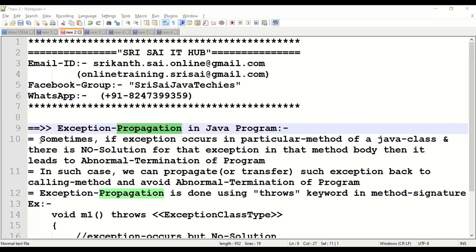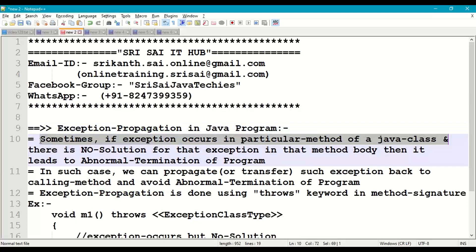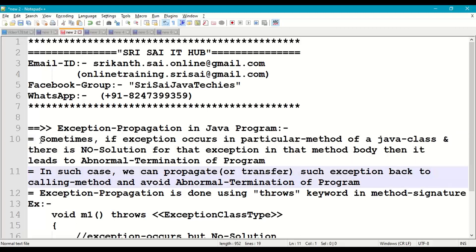Sometimes an exception occurs in a particular method in our Java class, but there is no solution for that exception in that particular method, which leads to abnormal termination. In such a case, to avoid abnormal termination, we can propagate or transfer that exception back to the calling method — whichever method called that particular method — and provide a try-catch there.